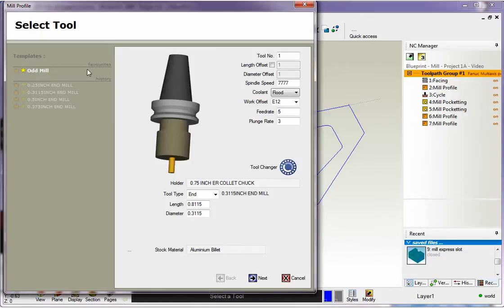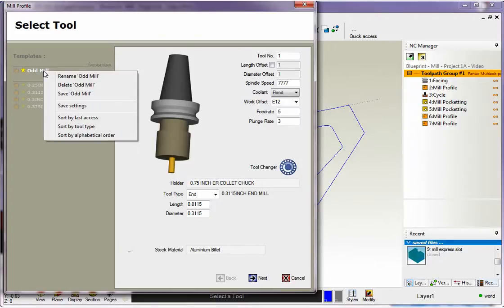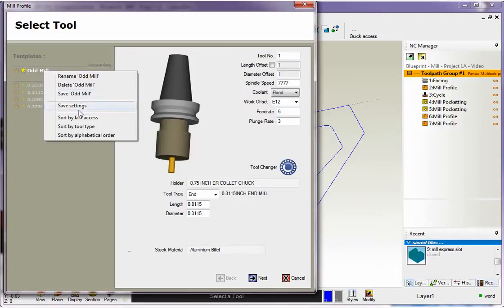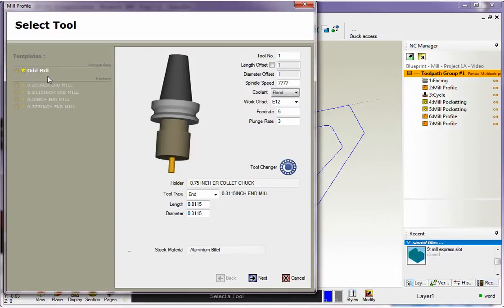In regards to favorite templates, you can always come back and rename these just by right clicking and you can rename if you'd like, delete. There's also, you can sort and so on and so forth, but there is just a quick overview of templates.